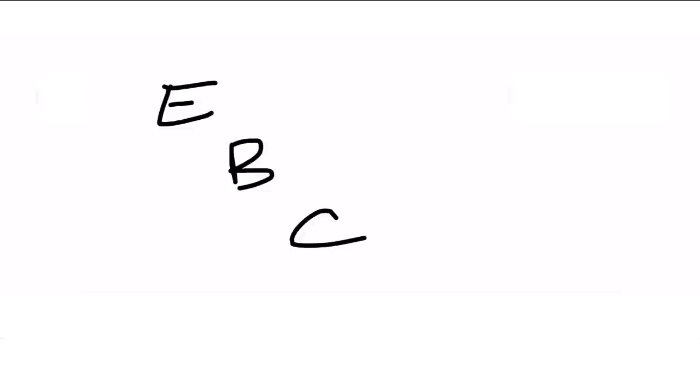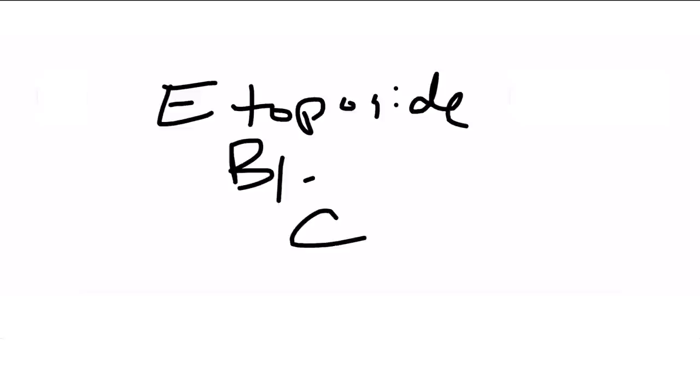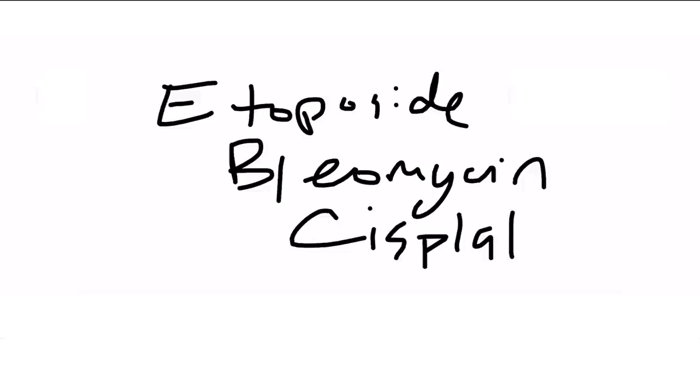Moving right along, the medicines that you would give for testicular cancer. Remember the phrase, eradicate ball cancer, EBC. E for etoposide, B for bleomycin, and C for cisplatin. What exactly is the indication? It would be for seminomatous germ cell tumors with either bulky retroperitoneal disease or disseminated mets, or non-seminomatous germ cell tumors that are stage two or greater.